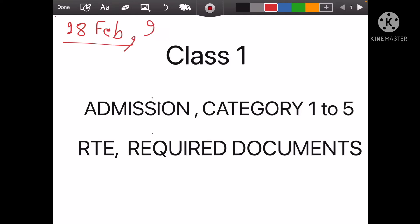In the admission process, you need documents. In KV, the categories are divided from 1st to 5th. If you are applying under RIT, then you need a document, and there is a criteria that you can apply under RIT.